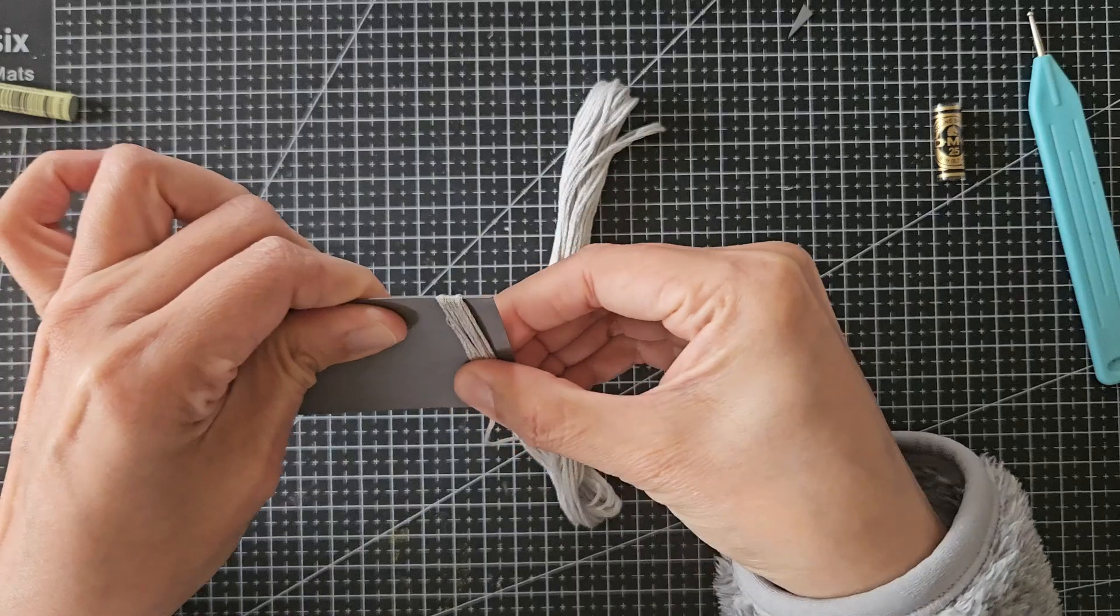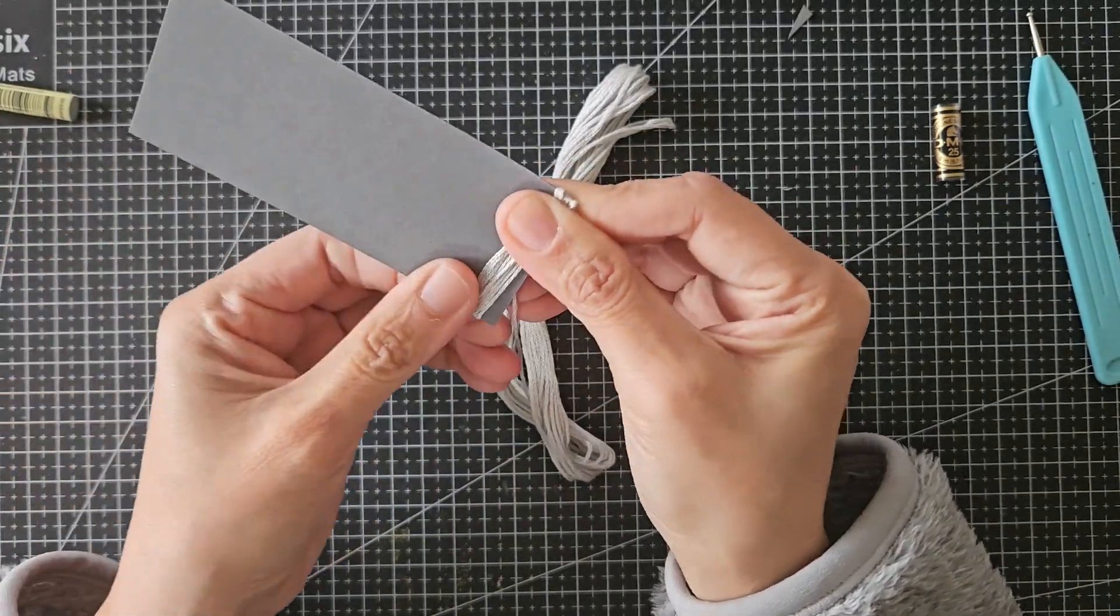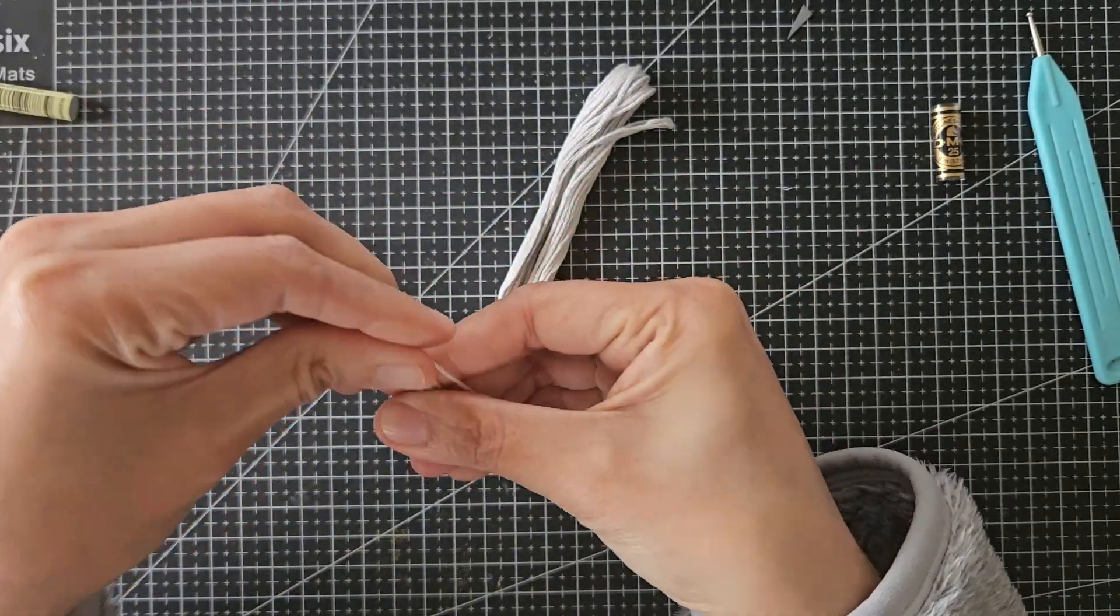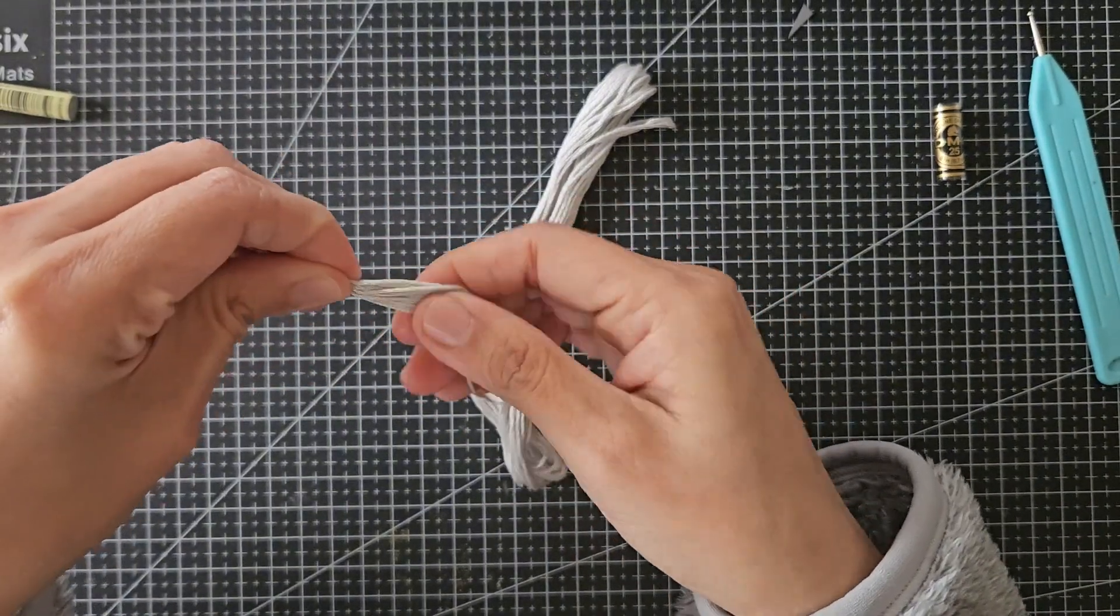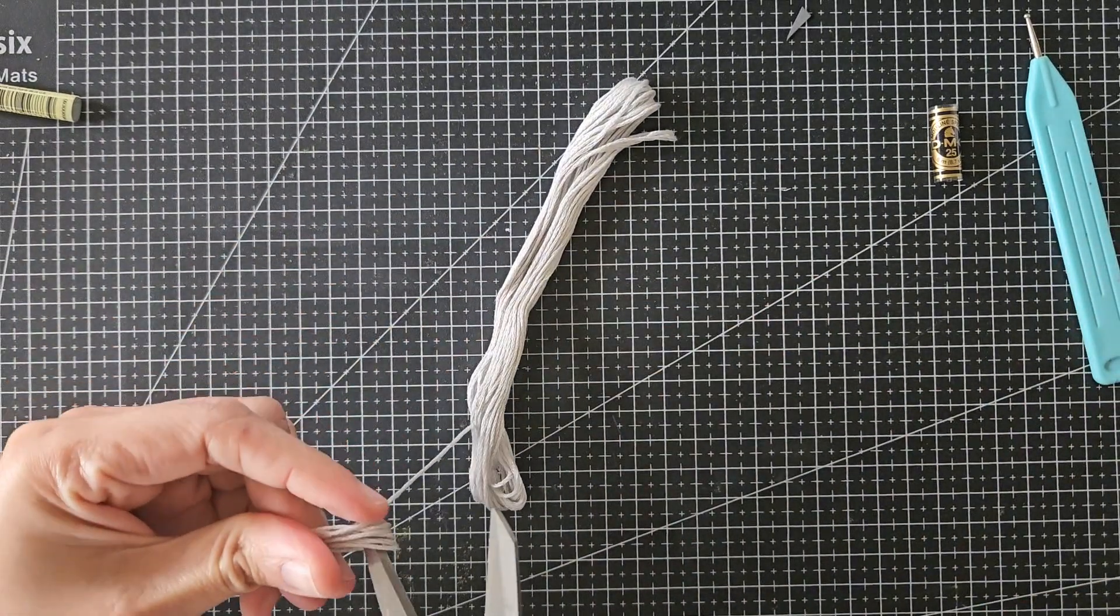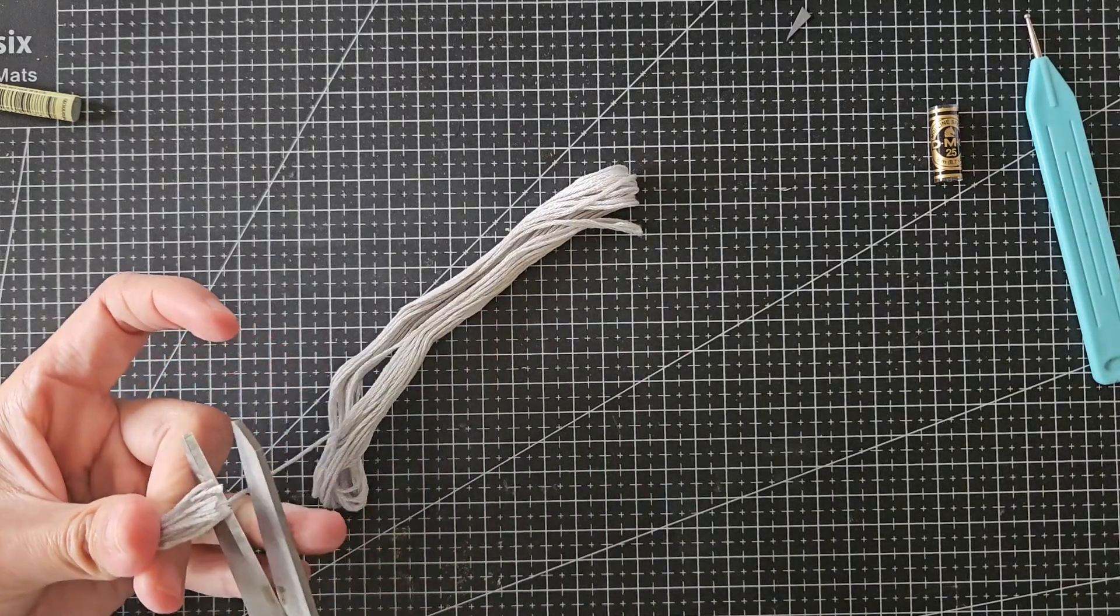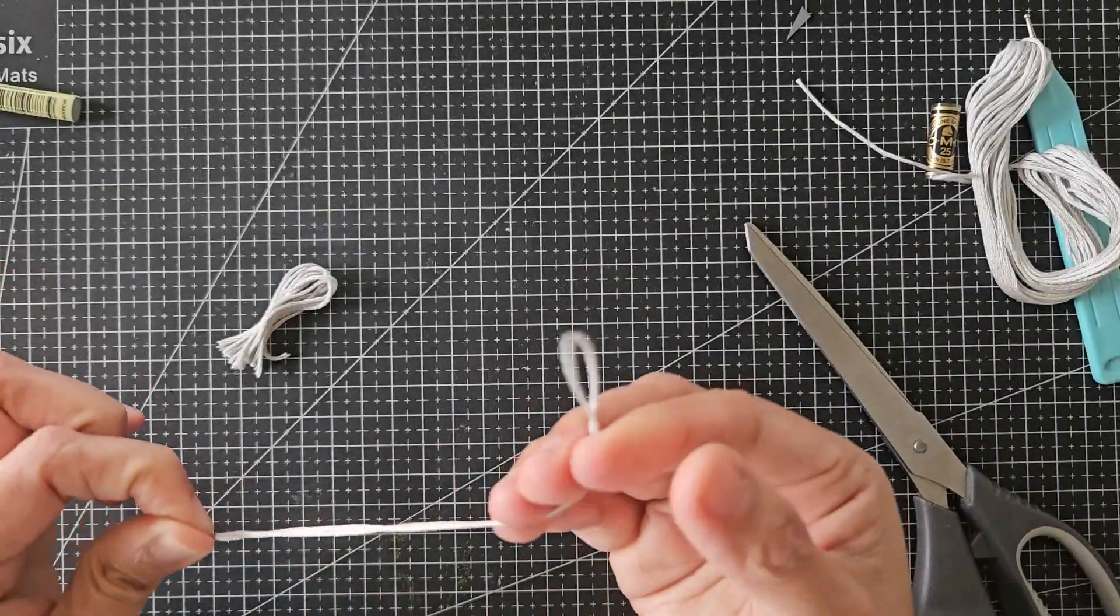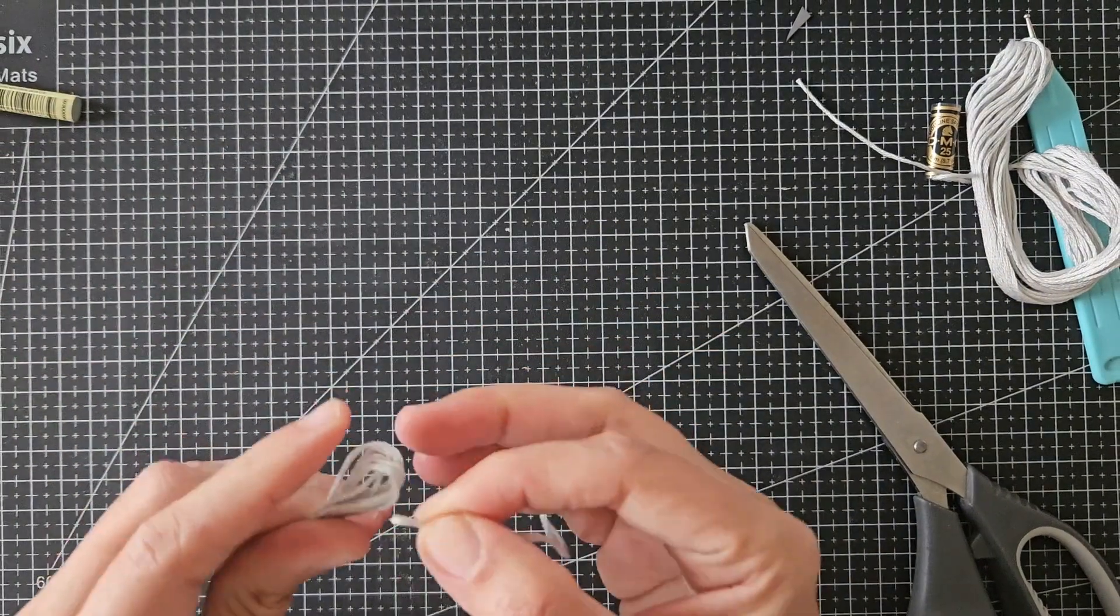And then I will ease the threads out of the cardstock and try to keep them in place as I cut off the ends only on one side. Then I grabbed another longer piece of same DMC thread.